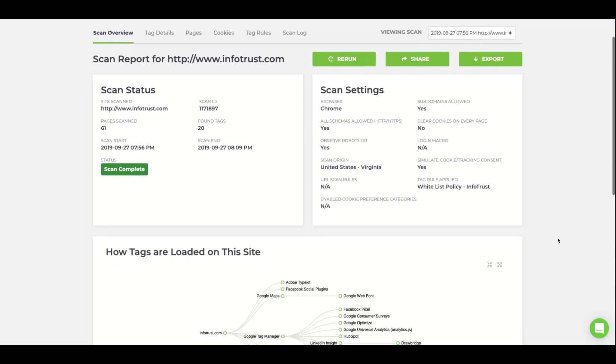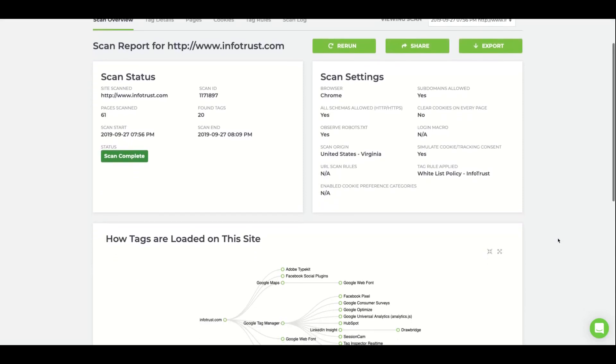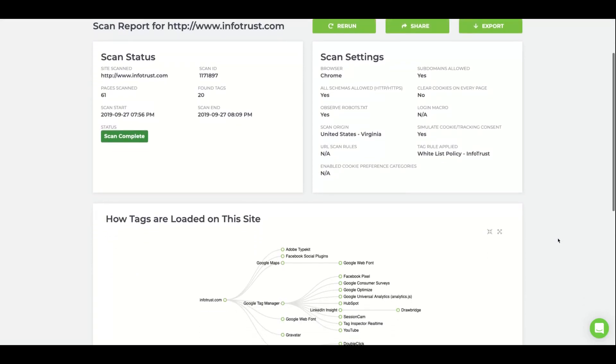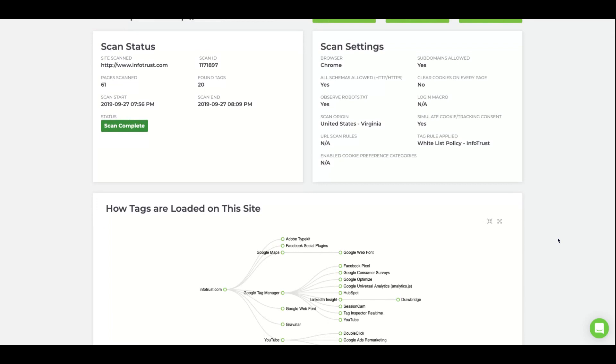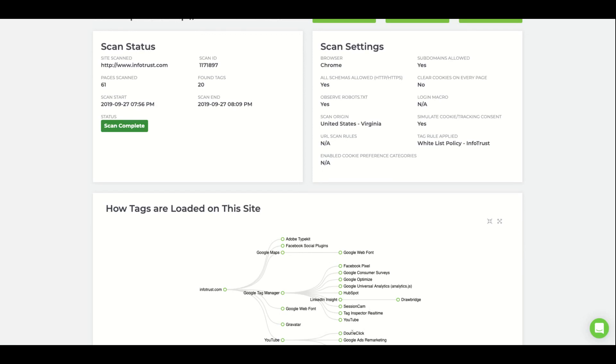The Tag Hierarchy provides a visual representation of all the tags found on your site. Lines drawn to the URL are tags firing directly from the source code on your site. Lines connecting to other tags are tags loaded by a Tag Manager, like Google Tag Manager, or they are piggybacking off other tags. In this case, DoubleClick is being launched from YouTube.